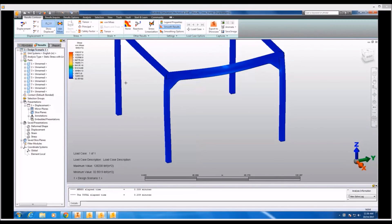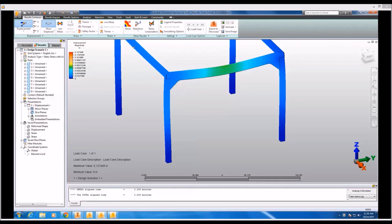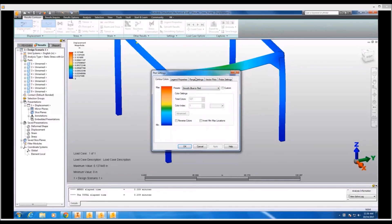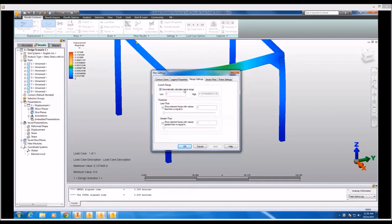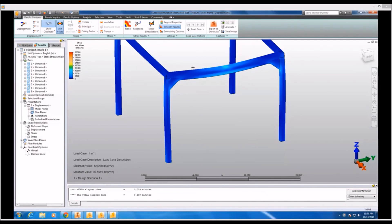Switching again to the results environment, I can see that the displacement values found are far lower than in the first case, with the displacements on that front beam just a fraction of what they were originally. Adjusting the legend to use the yield strength of our material as the top end of the range and switching to Von Mises stress, I can see that the stresses in the joints and the mid-point of that beam are drastically reduced.